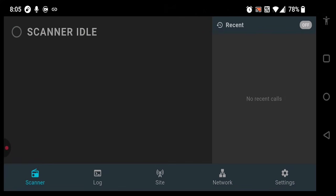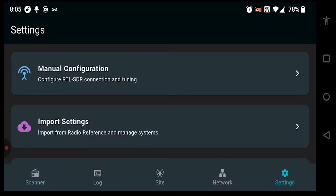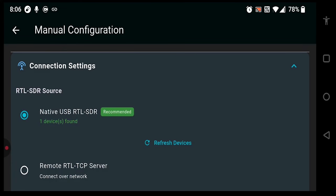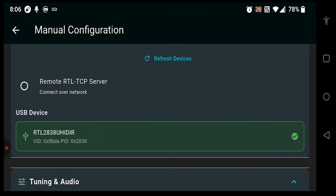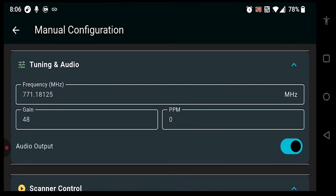Now that Pocket 25 is up and running, we're going to head over to the settings screen so that we can set up a manual configuration. This is really good for taking a control channel, or perhaps a conventional channel, and listening to it directly. We have the option of a native RTL-SDR, as well as the option to refresh, and we have the option for RTL-TCP server connections as well.